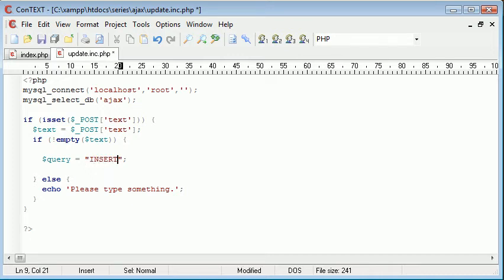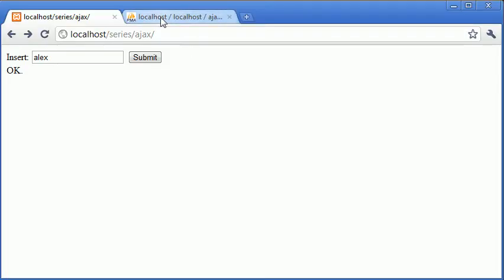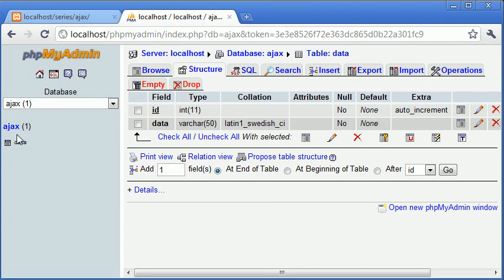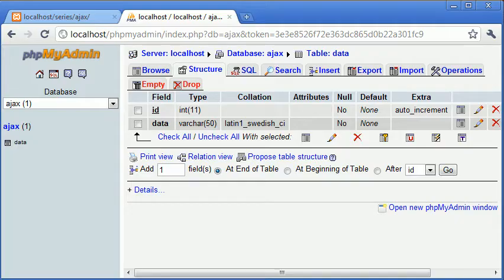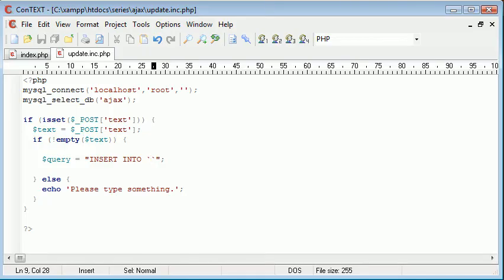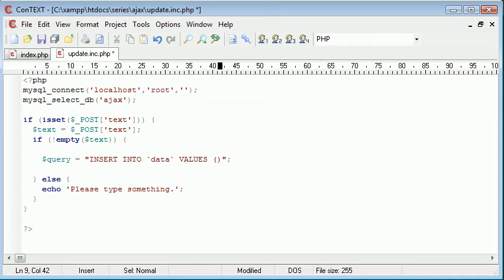We're going to say INSERT INTO and now we choose the table name. If we go back to phpMyAdmin, we can see the table name is data. So we're inserting into this data table. Then we say VALUES and inside parentheses we're going to supply the amount of values and the values that we want to input.